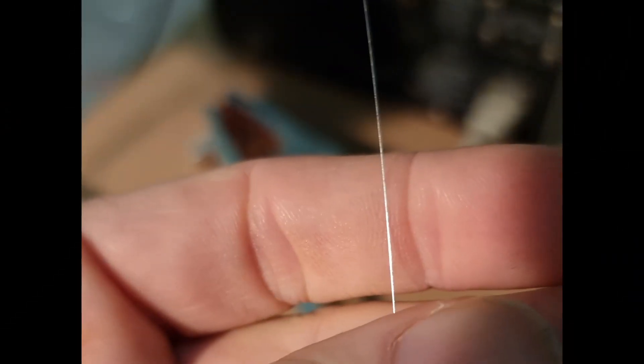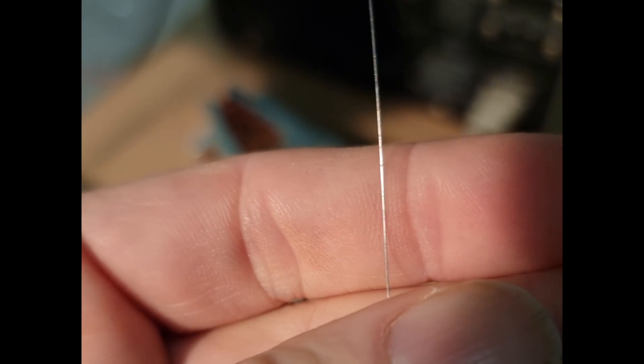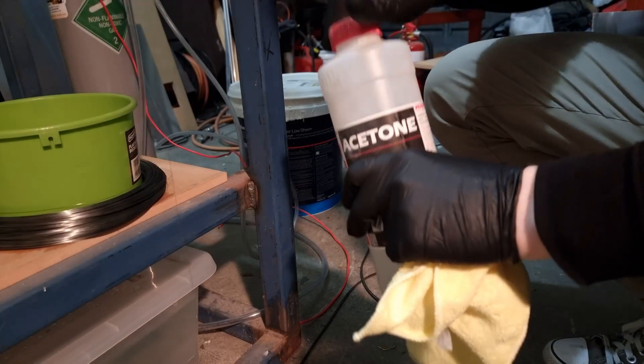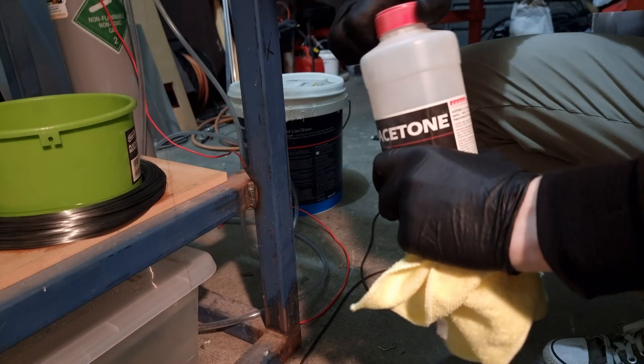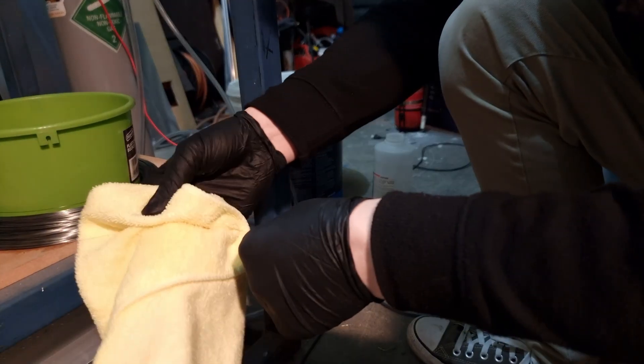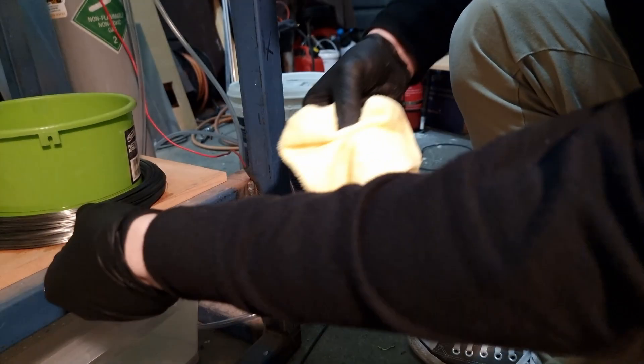I had also taken delivery of some 0.2 millimeter spring steel. Annoyingly coated in oil and without a reel, but nonetheless would allow me to continue using CO2 as a shielding gas.